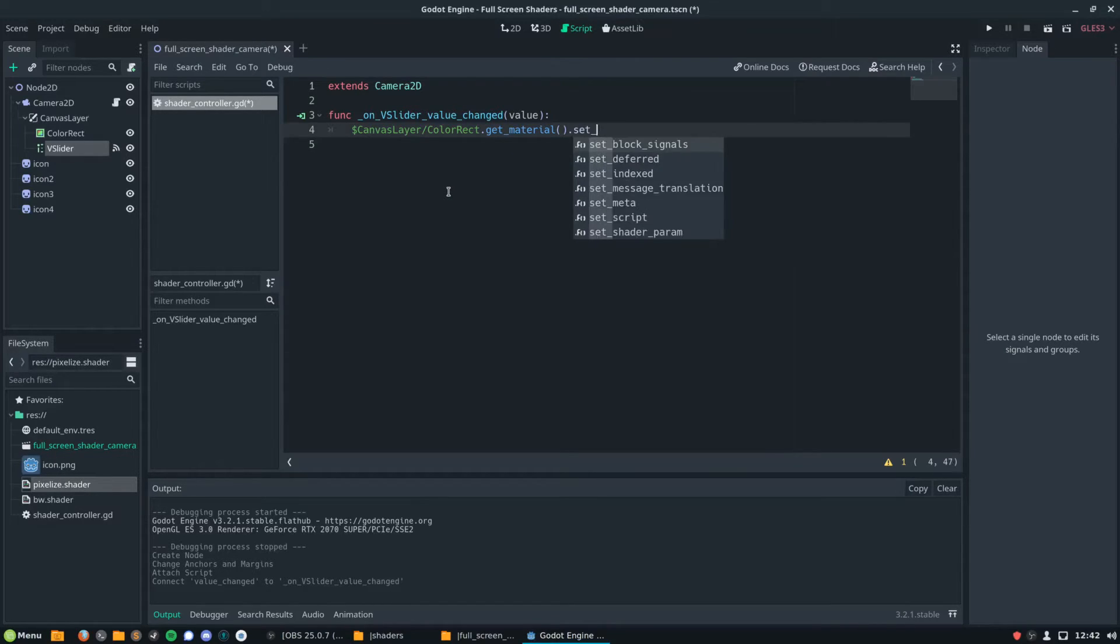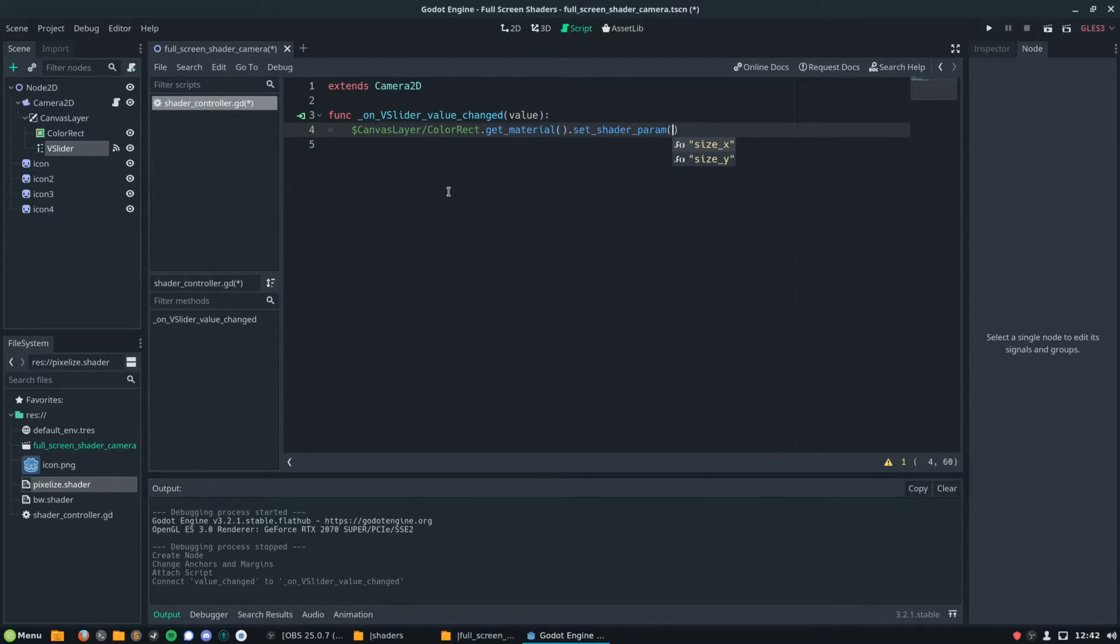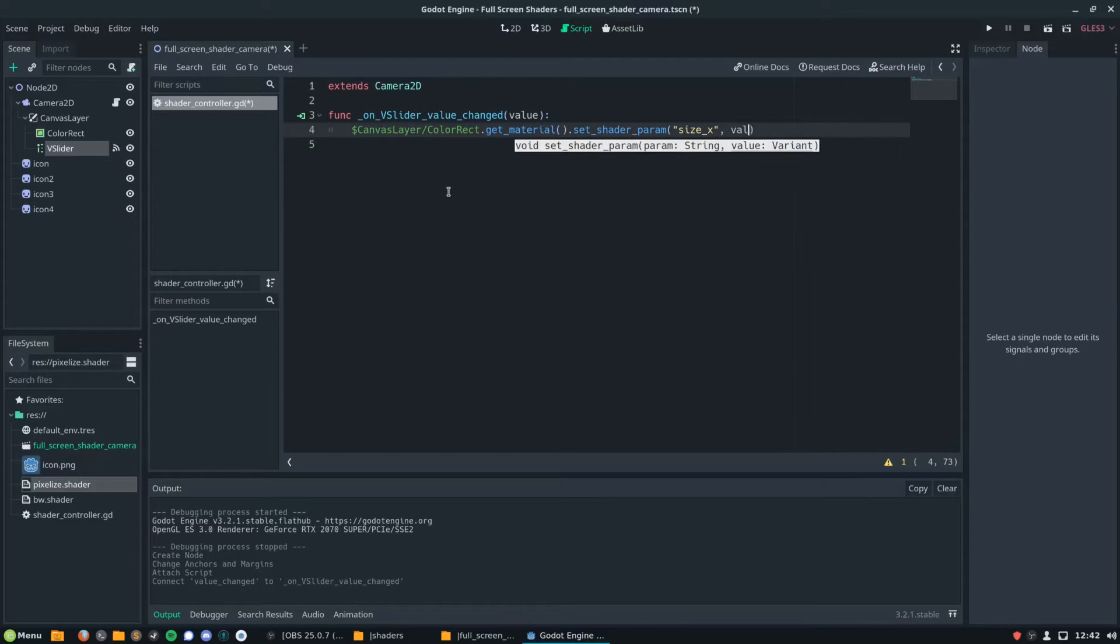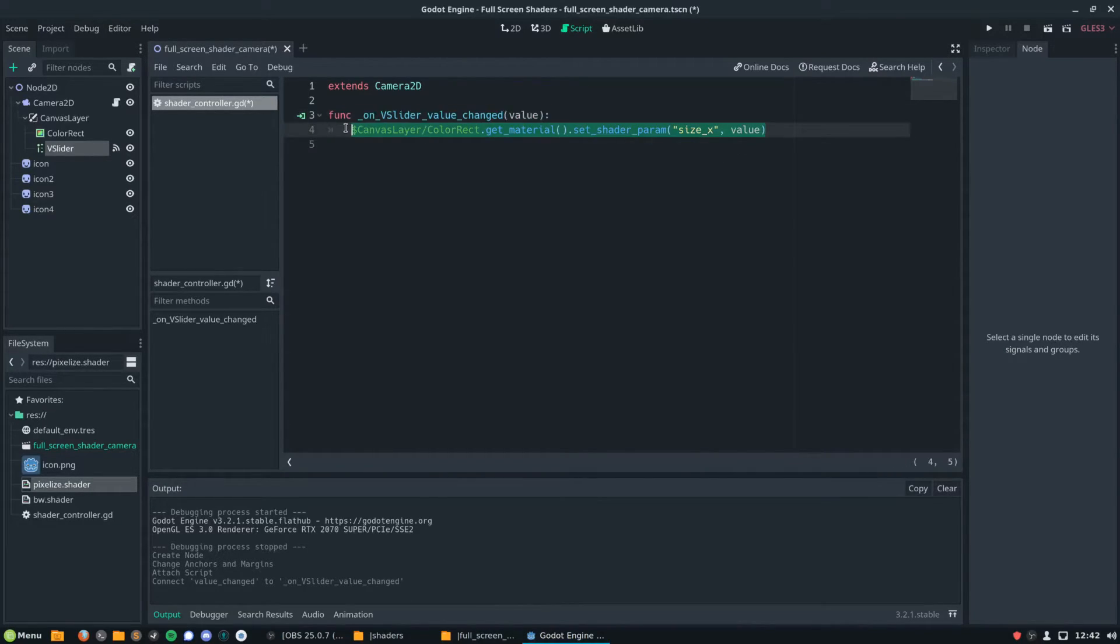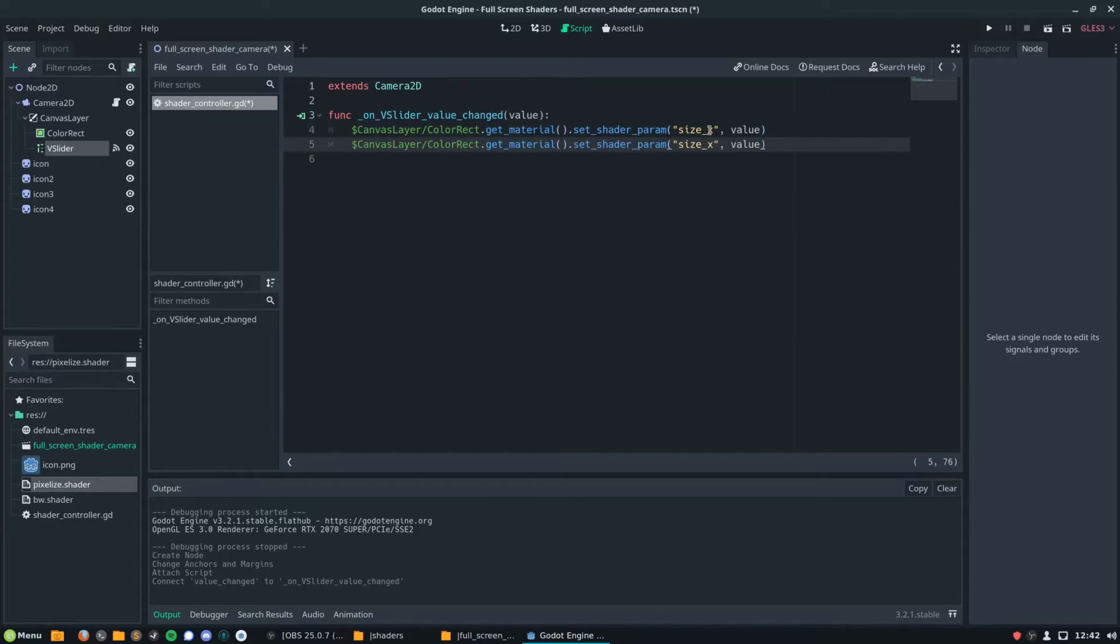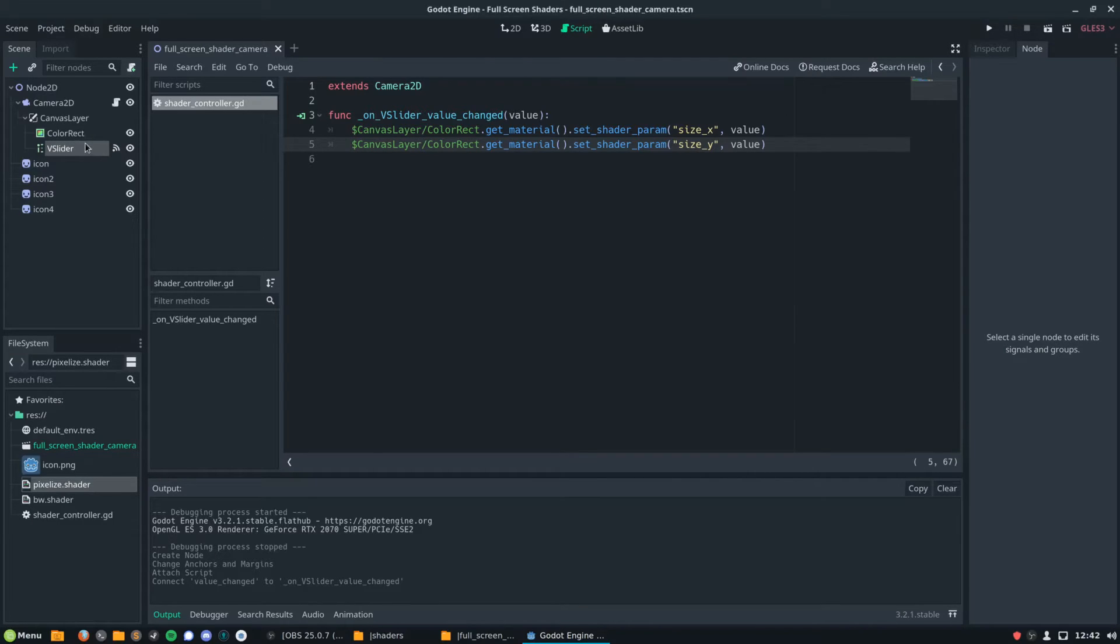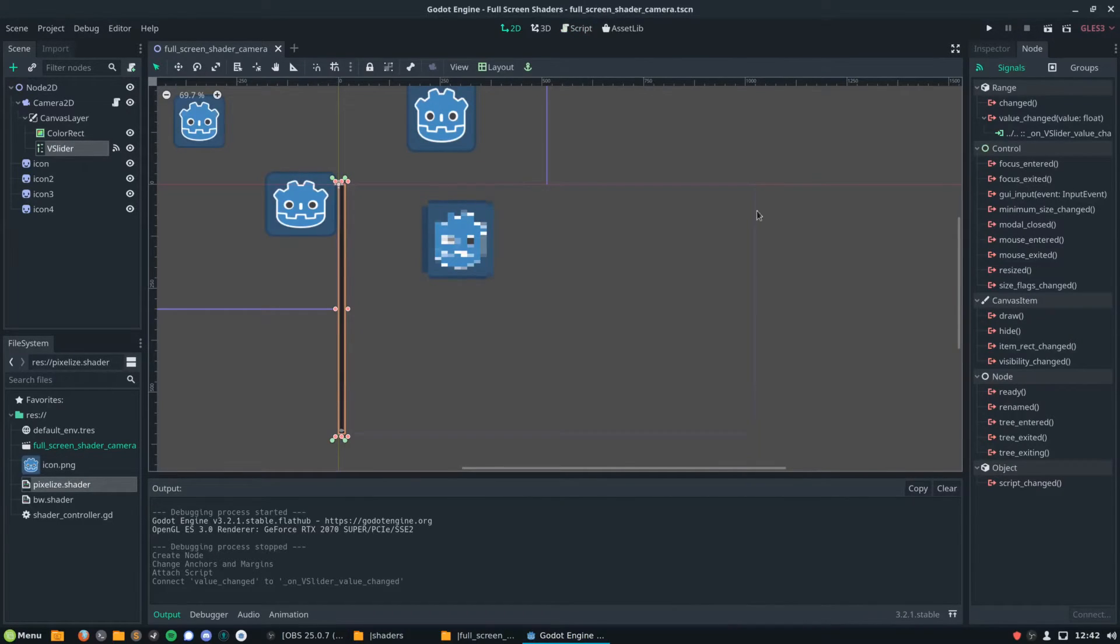We can get to that shader parameter by going to the item the material is on, so in this case our color rect, and we can get material on that item. And then we can use dot set shader param, and we can pass in the name of our parameter there, and directly assign that to the value of our V slider.